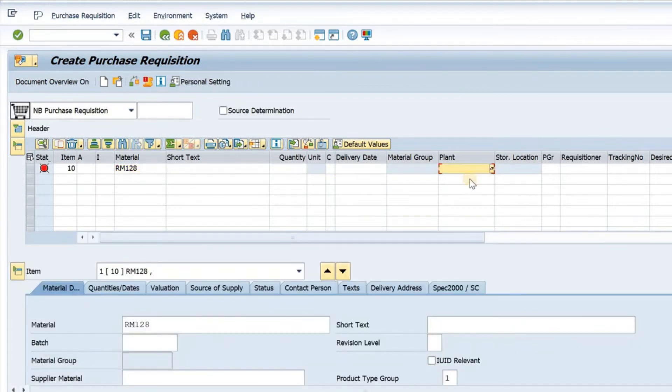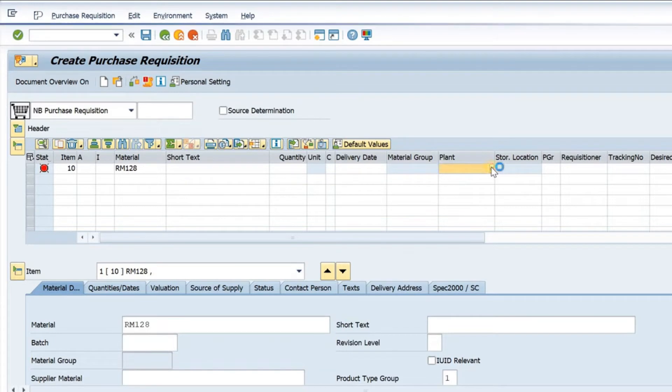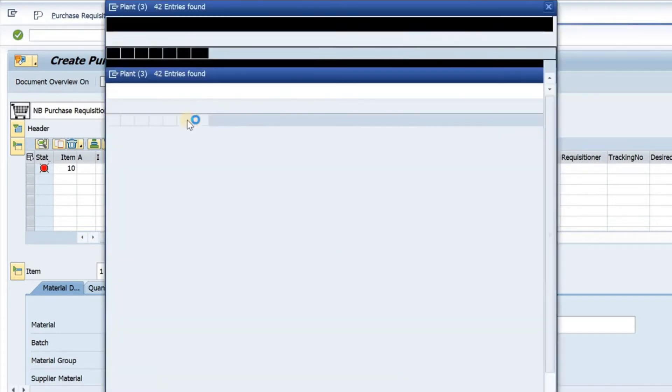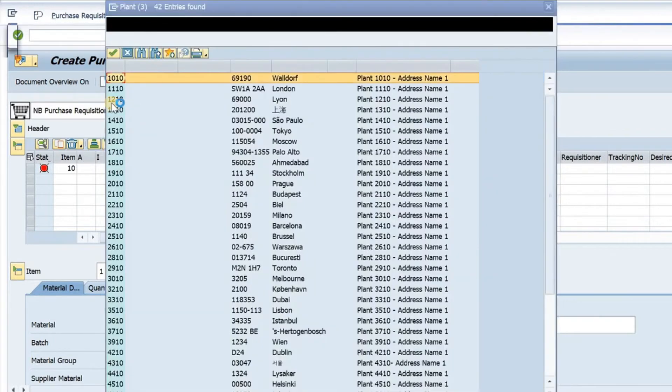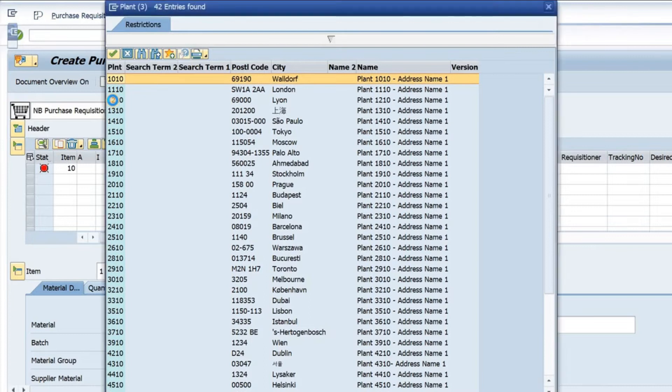Now we have to give the plant. I can select a plant from here. So I select this plant.